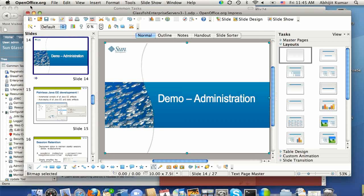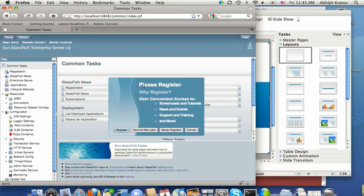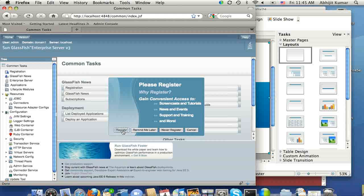So here I have Admin Console running. I just started it, and the first thing I'm noticing is that it's asking me to register. And registration, of course,